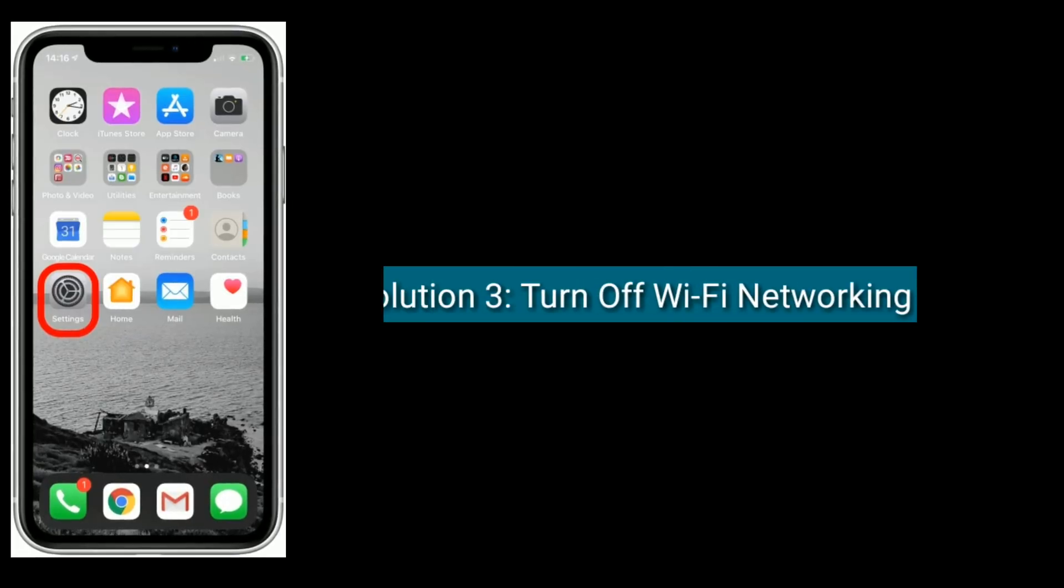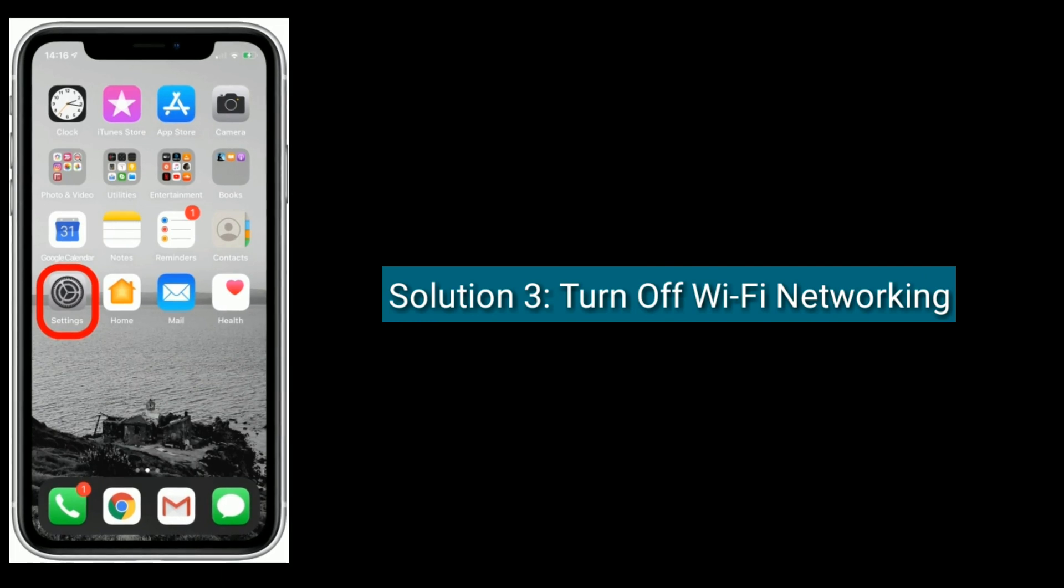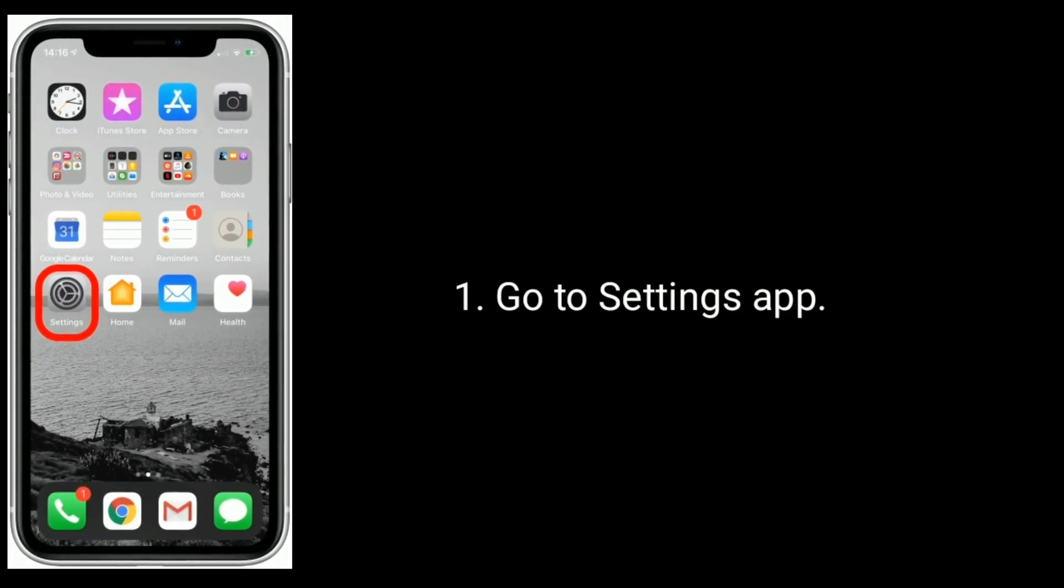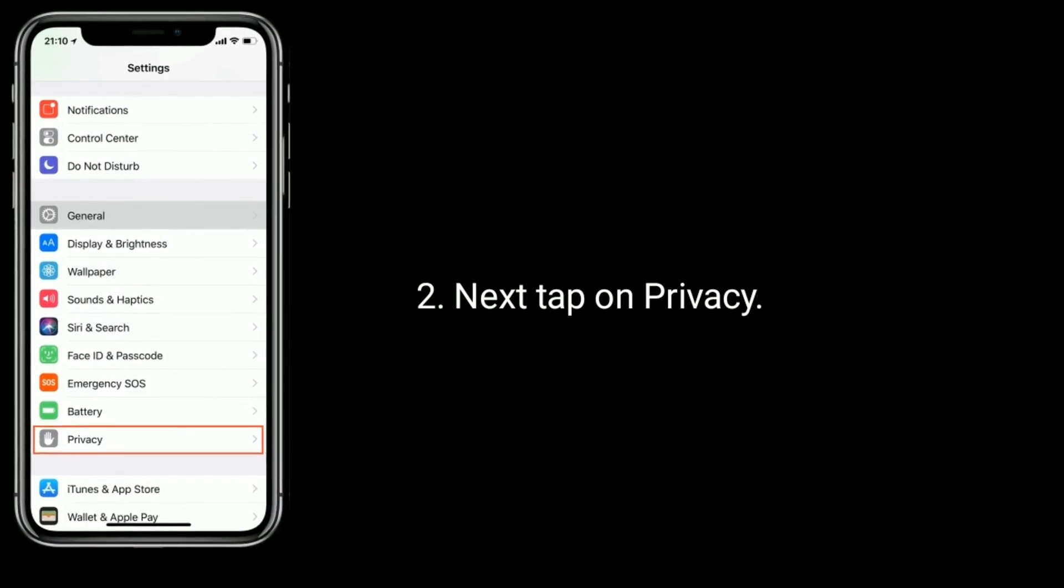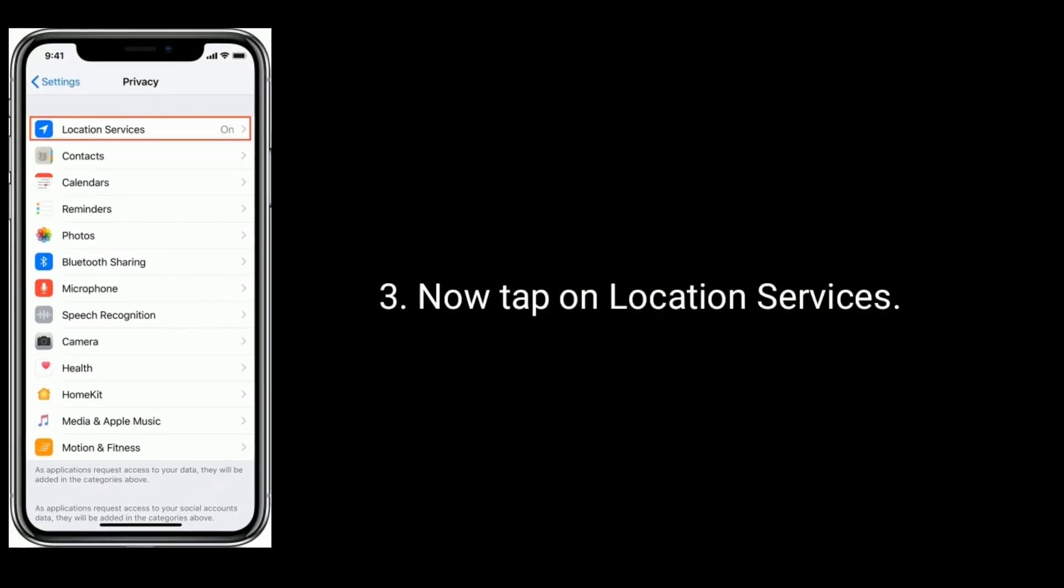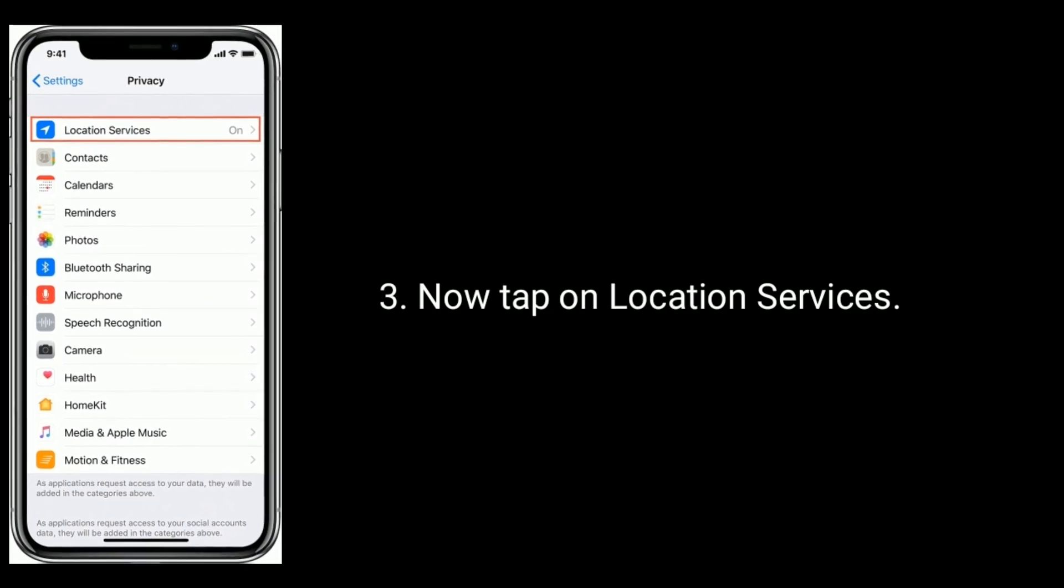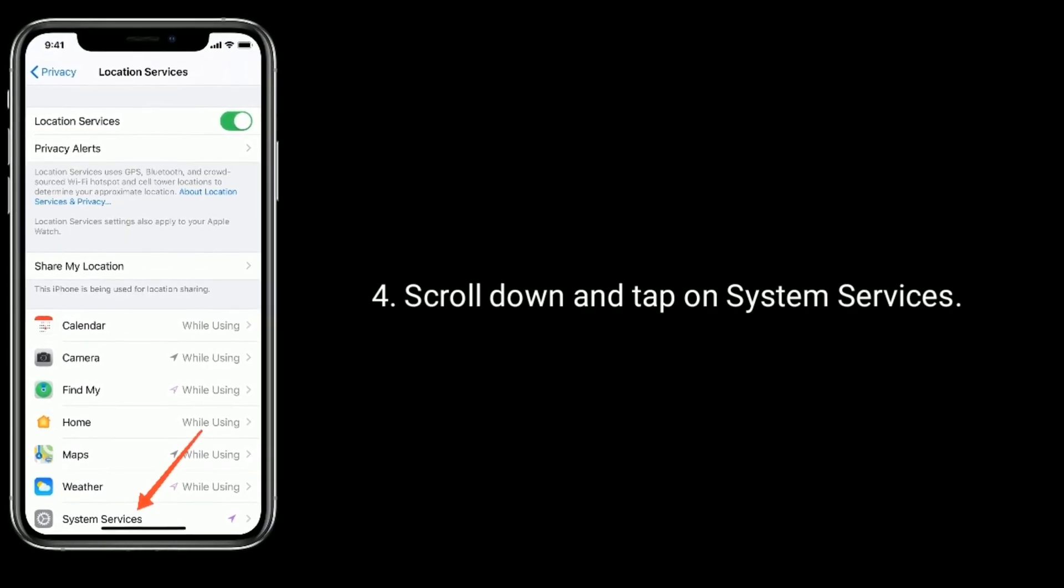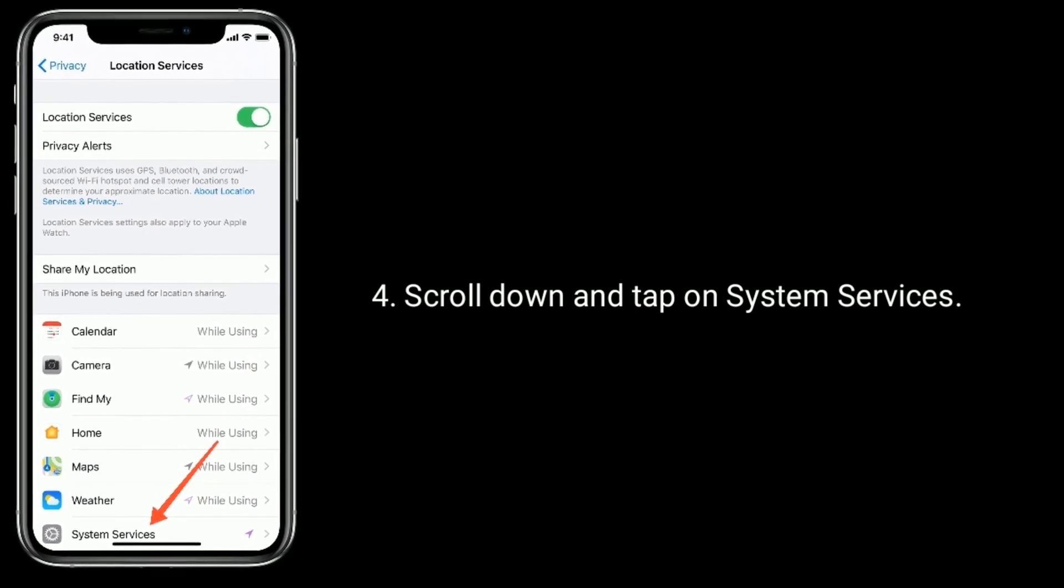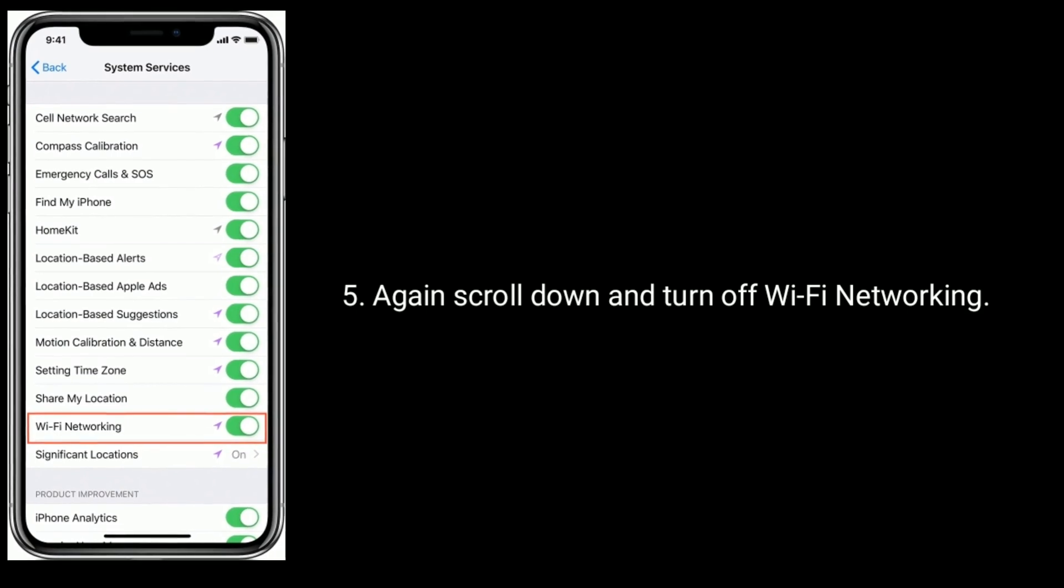Solution 3 is turn off Wi-Fi networking. Go to Settings app, next tap on Privacy, now tap on Location Services, scroll down and tap on System Services. Again, scroll down and turn off Wi-Fi networking.